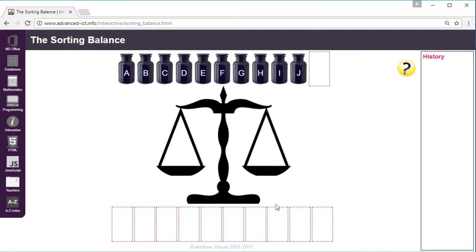It's ideally done with some actual scales and some actual jars with different weights, but this is a simulation for those of you who haven't got the equipment.